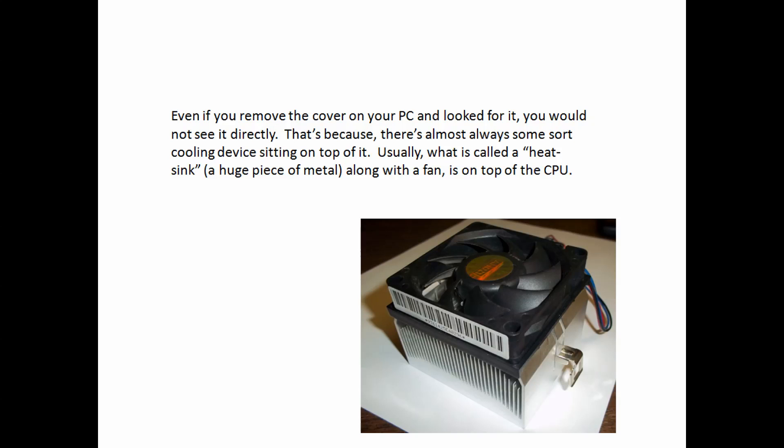Usually what is called a heat sink, a huge piece of metal, along with a fan is on top of the CPU. These two things are needed because a CPU runs at such speed that it generates a tremendous amount of heat, and if it's not cooled properly, would simply burn up.